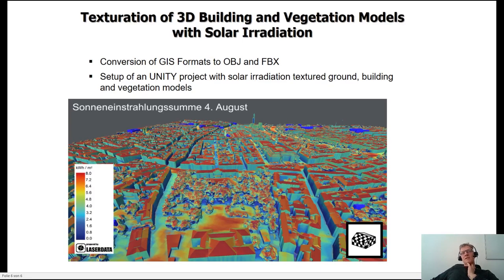All GIS data are then converted to OBJ and FBX. At the end, we have set up a Unity project with the solar irradiation for the buildings, for facades, the trees, as well as the ground to cover the topic of the urban heat island.